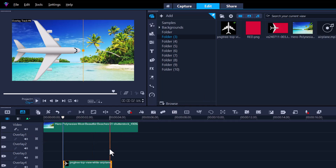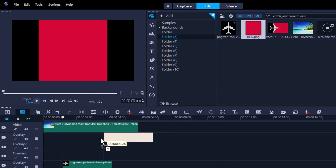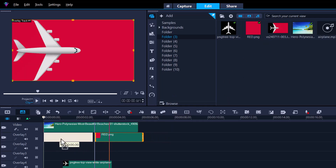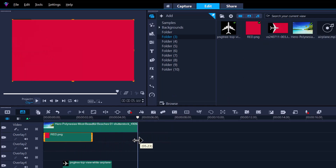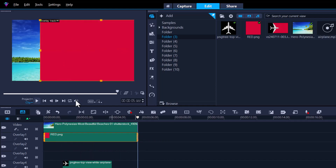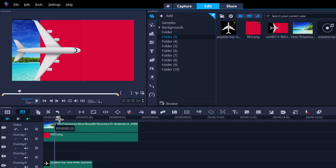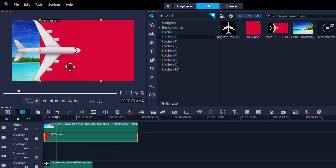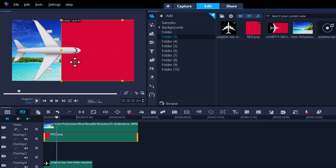Fix the clip length to suit the track duration, then bring in the red square and adjust it to the right time length. Move the playhead until you can see the airplane. Position the red square to end here, because you'll need two more squares for the wing angles.